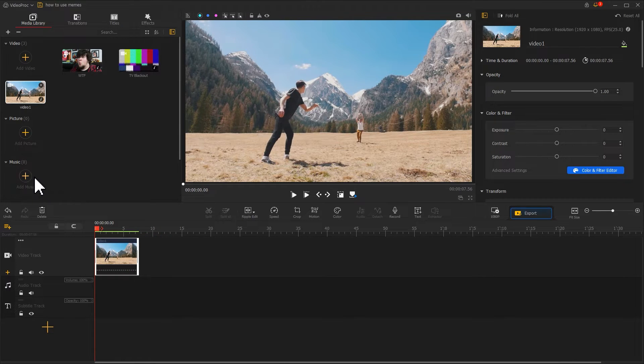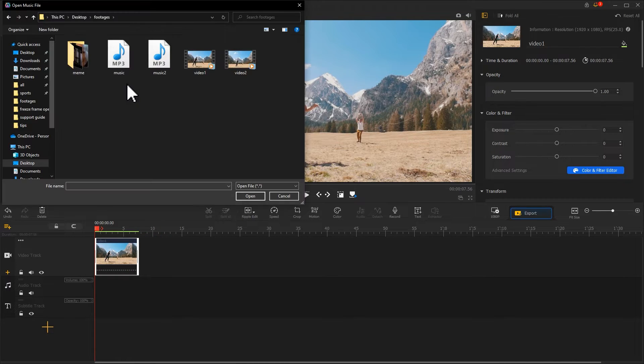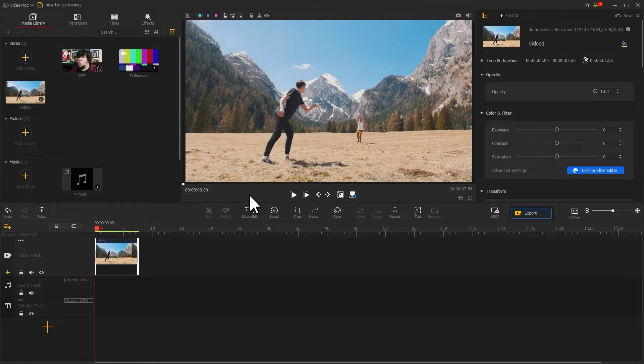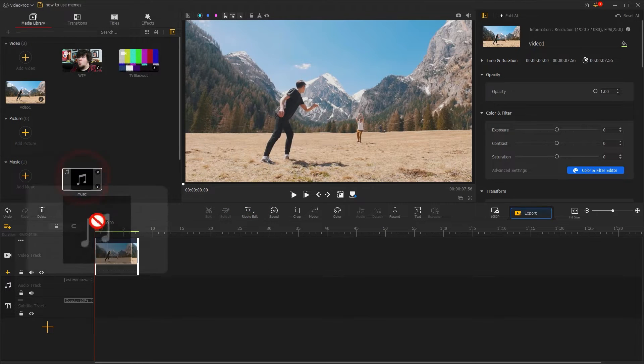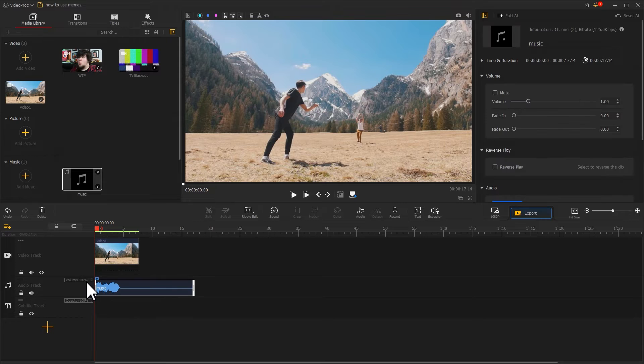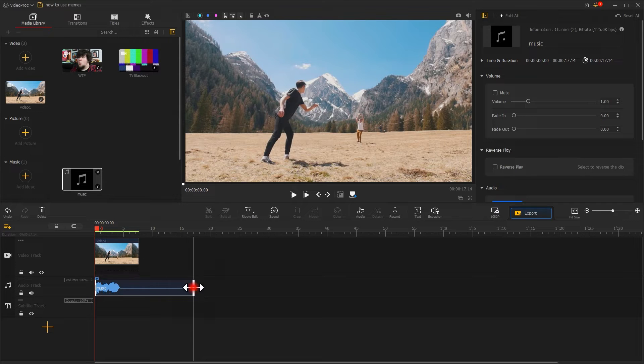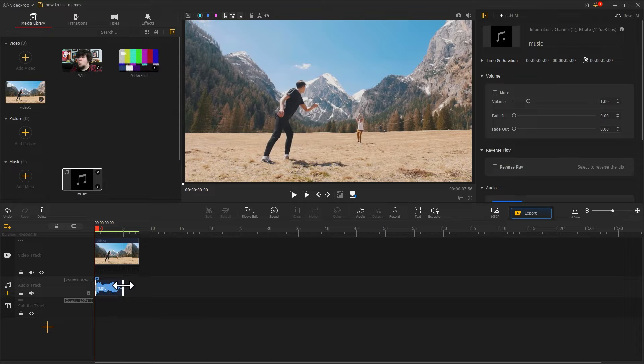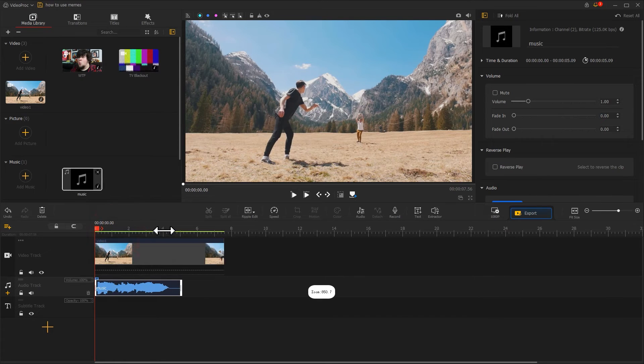Let's add a piece of inspiring music to echo the tone of the video. Drag this music clip into the audio track and adjust the duration. This can build a strong sense of contrast.